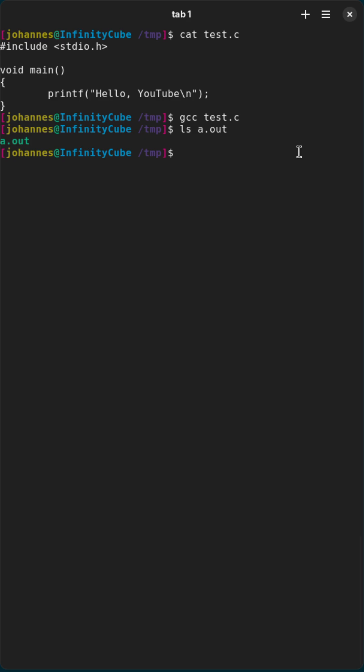But what if you want to change this name to a custom name or maybe even change the path in which the file will be created.